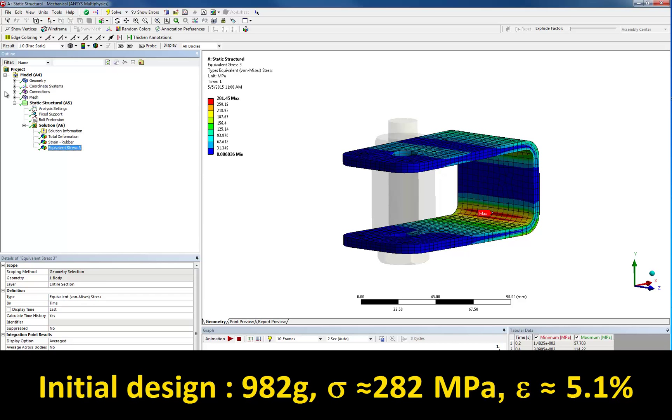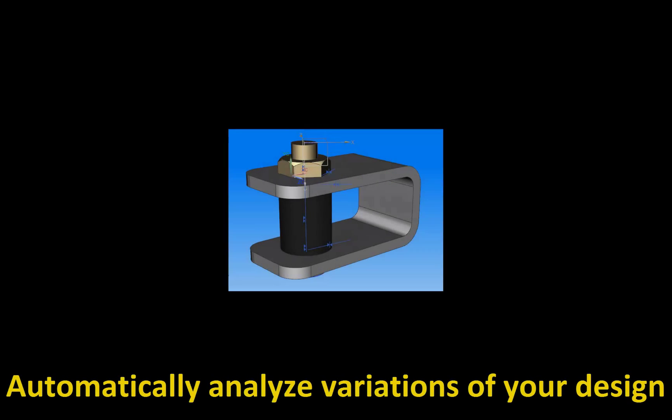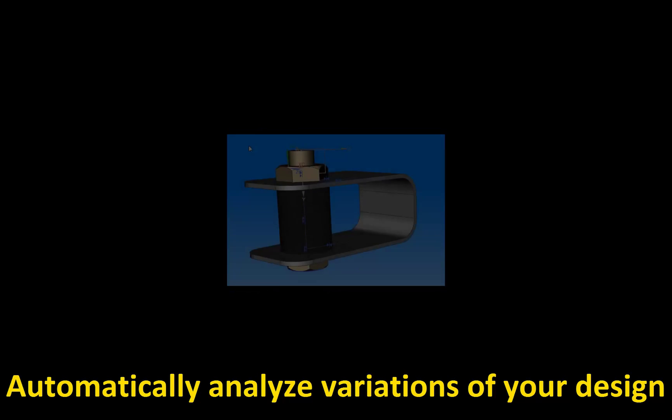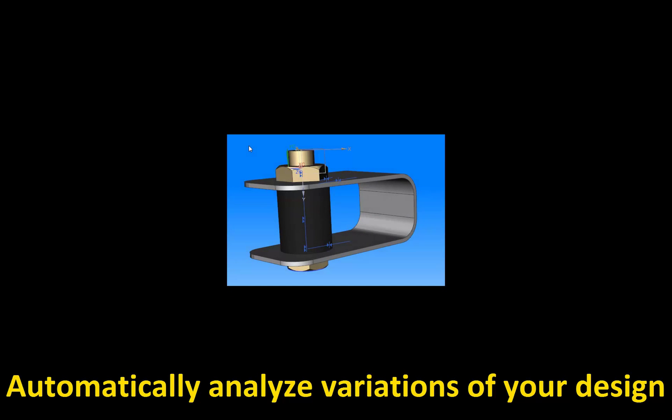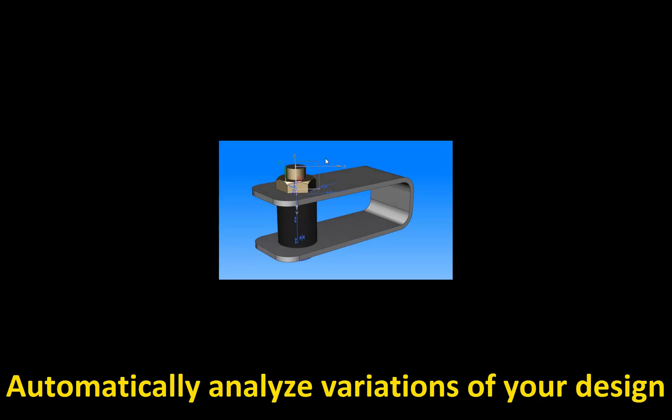But what now if you could quickly examine many different variations of the same design to determine the best possible variations that meet the design goals? You may think that this would be nice but that you don't really have the time to set up and investigate many different simulations like that.